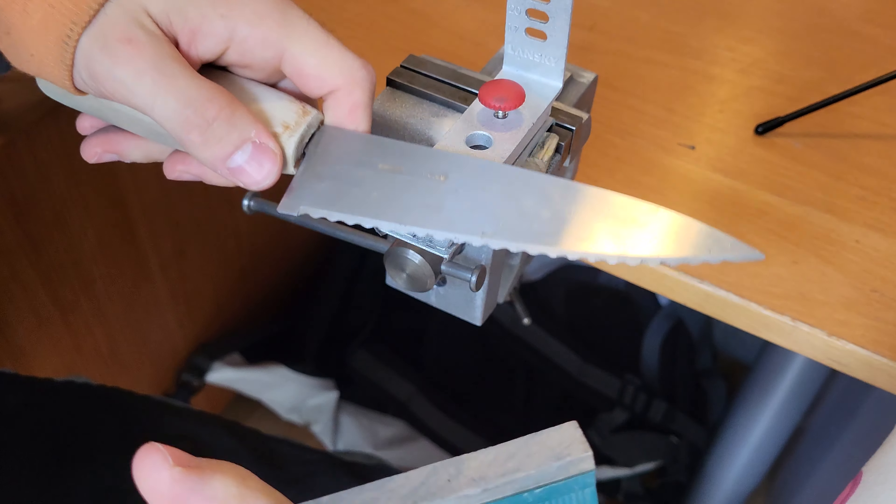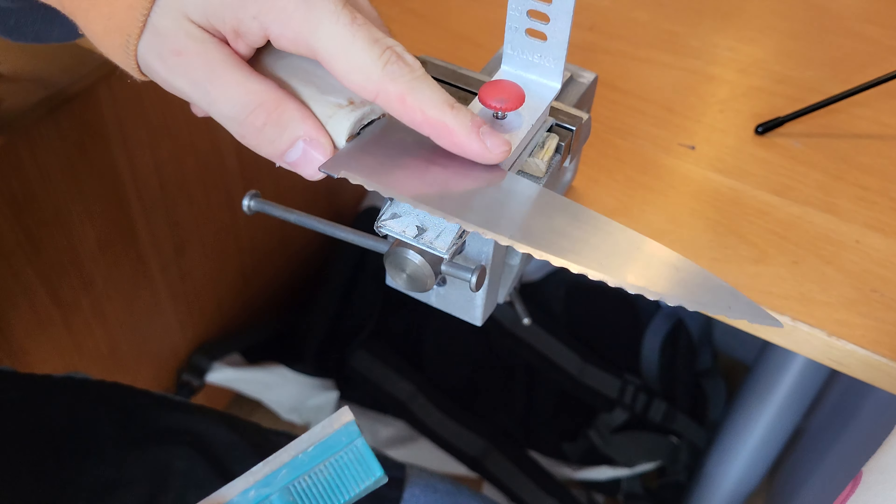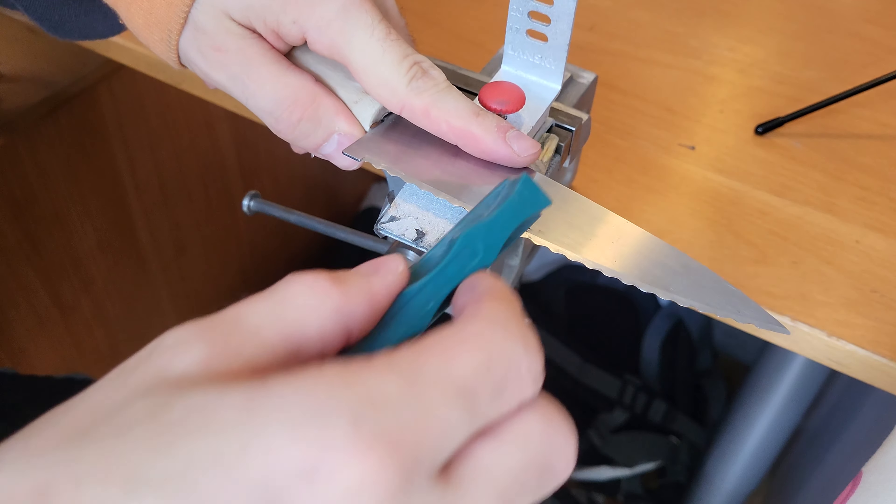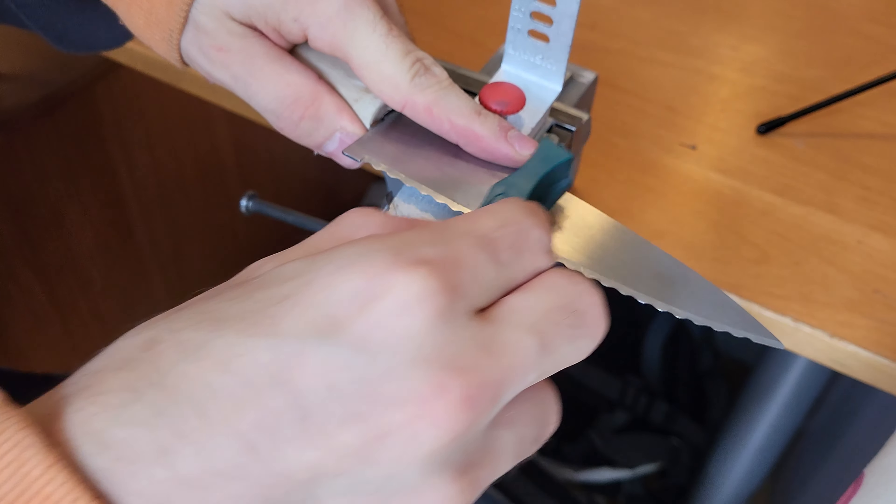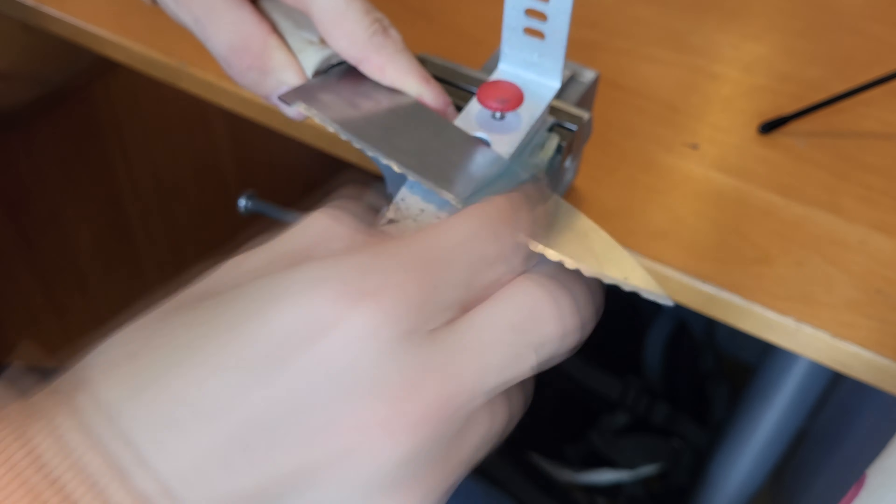I'm going to use this 240 grit Lenski stone, put it on my little holder here, and just follow the angle that has been ground in here and break off the burr.